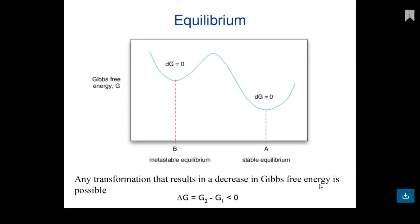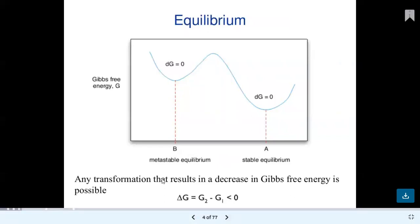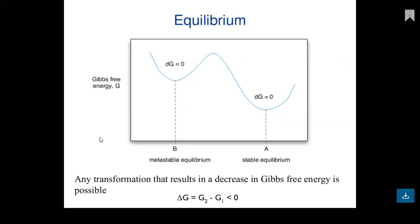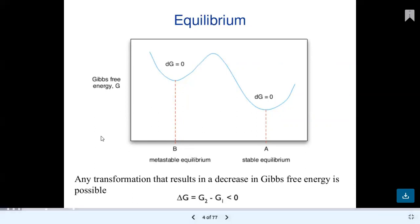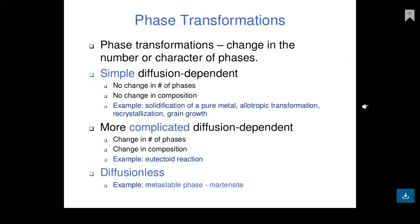We consider the equilibrium condition — metastable and stable equilibrium. Any transformation that results in a decrease in Gibbs free energy is possible. Delta G equals G2 minus G1, which must be less than zero, where G is Gibbs free energy. Phase transformation involves changes in the number and character of phases.